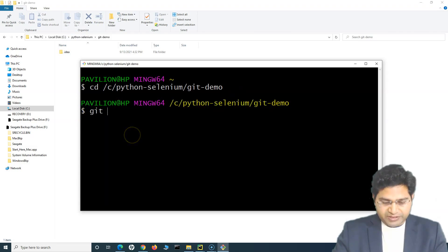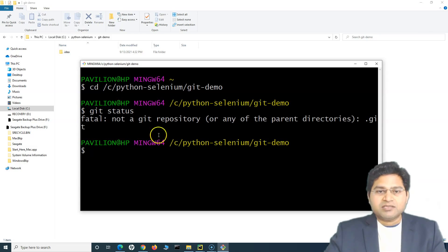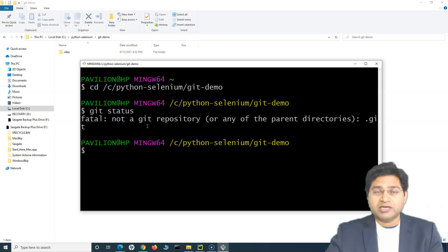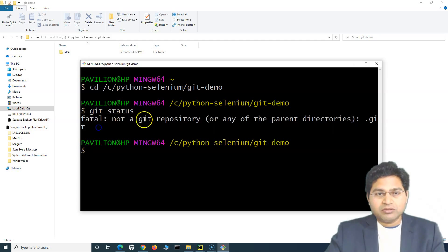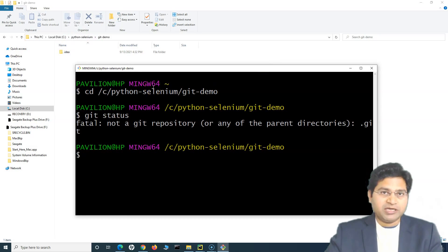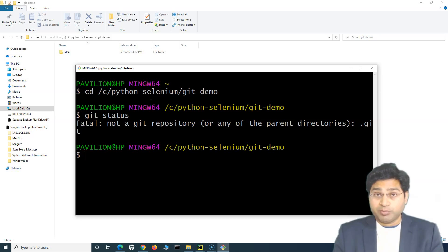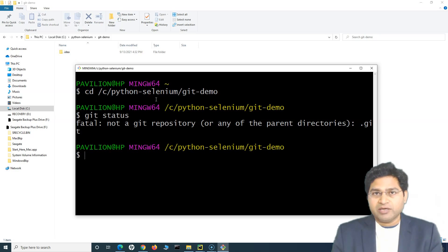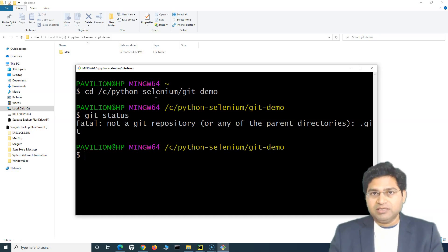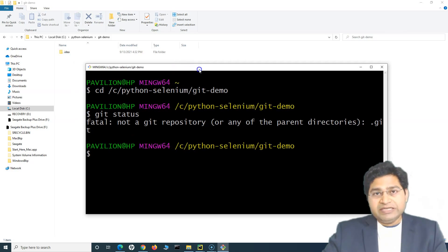Now if I simply type 'git status', this command will tell you the status of the folder — how many files are there and whether they are tracked or not. You can see this is not being recognized as a Git repository. Any folder on your machine, whether created from an IDE or manually, is by default not a Git repository. You have to initialize it first to make it a Git repository so that any file or code within that folder gets tracked by Git.